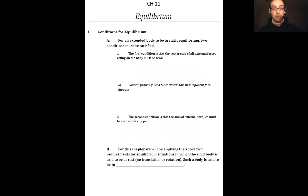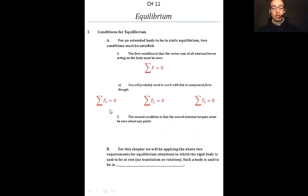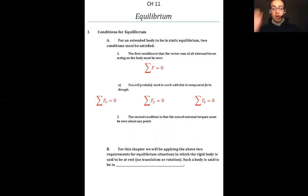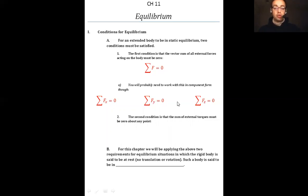For an extended body to be in static equilibrium, two conditions must be satisfied, and you have to satisfy both conditions. The first condition is that the vector sum of all external forces acting on the body must be zero. In component form: the sum of forces in the x direction equals zero, the sum of forces in the y direction equals zero, and the sum of forces in the z direction equals zero — so there's no net linear acceleration.